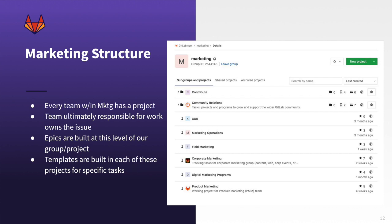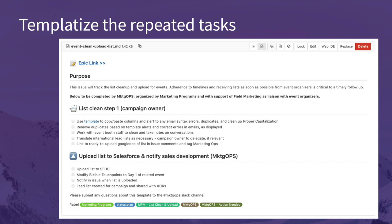Previously, we had everything in one big bucket just called 'general.' We've shifted to allow everybody to have their own project — XDR, marketing operations, field ops, corporate, digital marketing, and product marketing are all projects. The ones with little file folders are actual groups because underneath those you can put projects or more groups — nested information. Epics are built at this level and you can think of an epic as an umbrella — it takes everything from all individual projects and rolls it up into one big thing. We've also templatized a lot of tasks that are repeated so that anybody on any team can pick up a project and know what has been done, what hasn't, what needs to get done, and who's responsible.